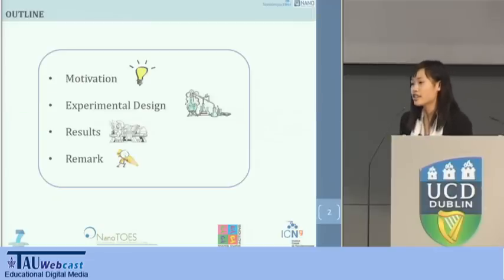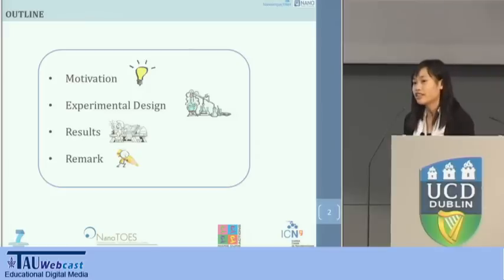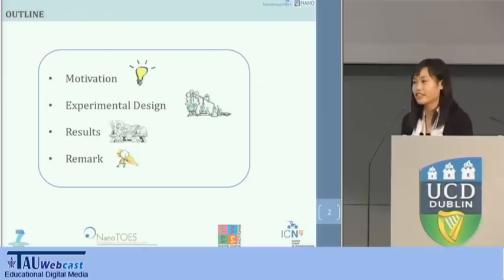As usual, this is my outline with motivation, the method we used, the results we got, and some conclusions.